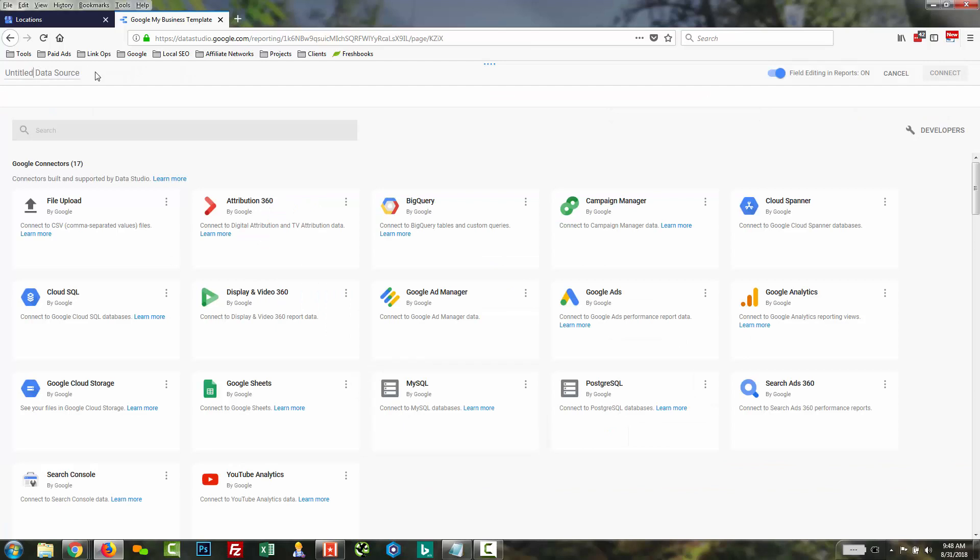And basically, we'll begin by giving our data source a name. So I'm just going to call it GMB listings. You can call it whatever you like.